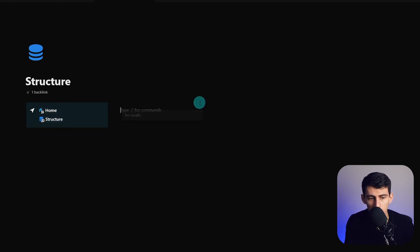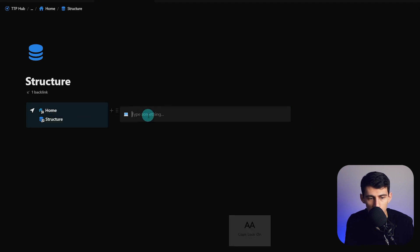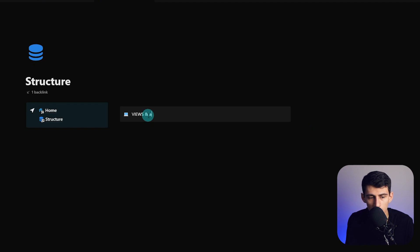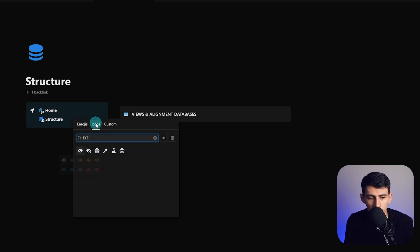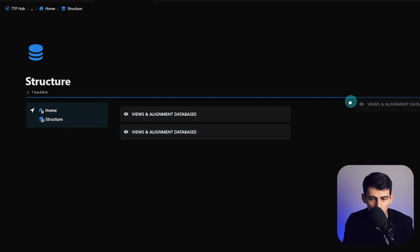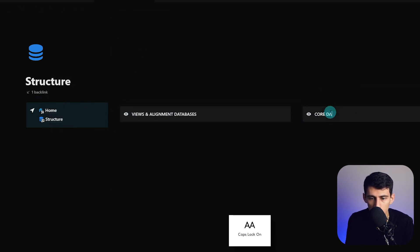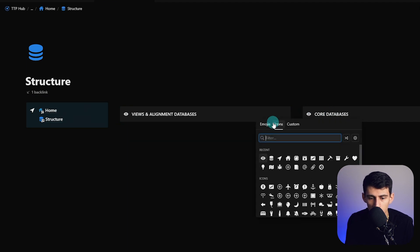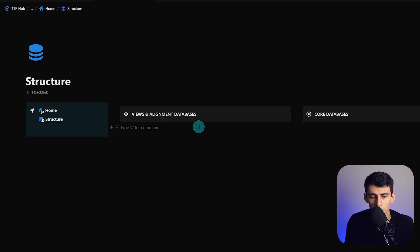Within here we're going to put another column two and make a callout that I like to make gray — change it to default background. It covers views and alignment databases. I'll put a little eye icon, then duplicate this slot, call it 'Core Databases', and change to the symbol — I like to use 'orbit' — for databases.